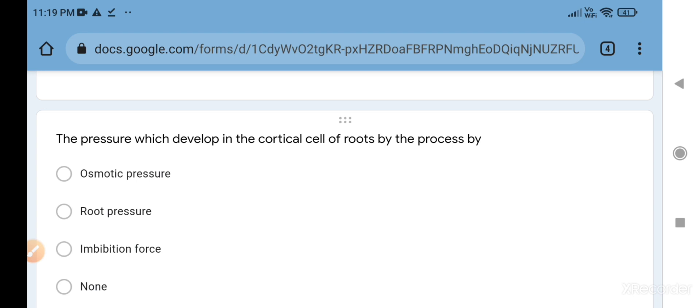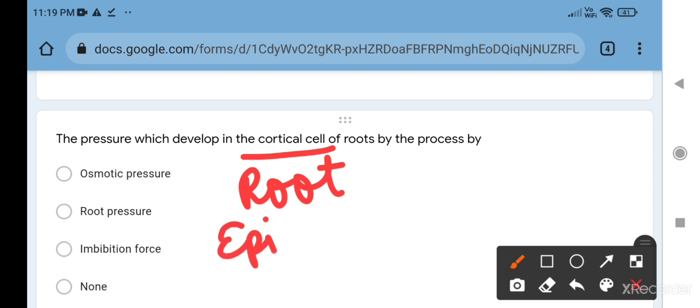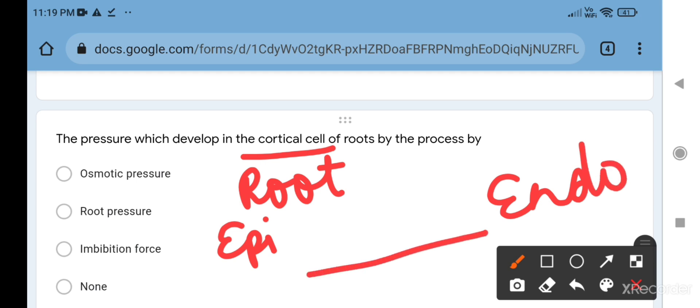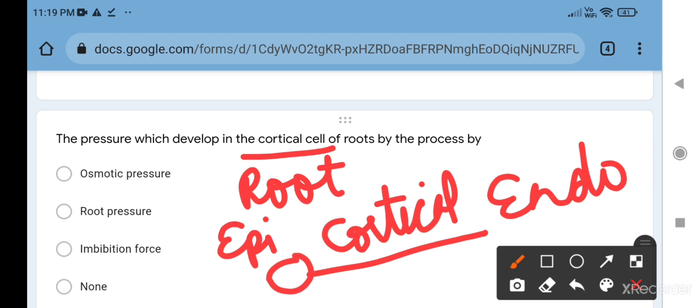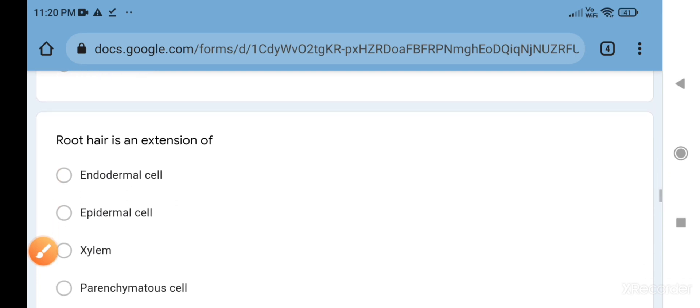Pressure is developed in the cortical cells of root by the process of - in root, the cortical cell is present between epidermis and endodermis. When water passes from one cell to another cell, then second to third cell, the first cell absorbs water from the soil and becomes turgid. Now it will conduct water to the second cell, and the previous one becomes flaccid. This alternate contraction-relaxation, this turgidity and flaccidity creates a pressure, and that is called root pressure.